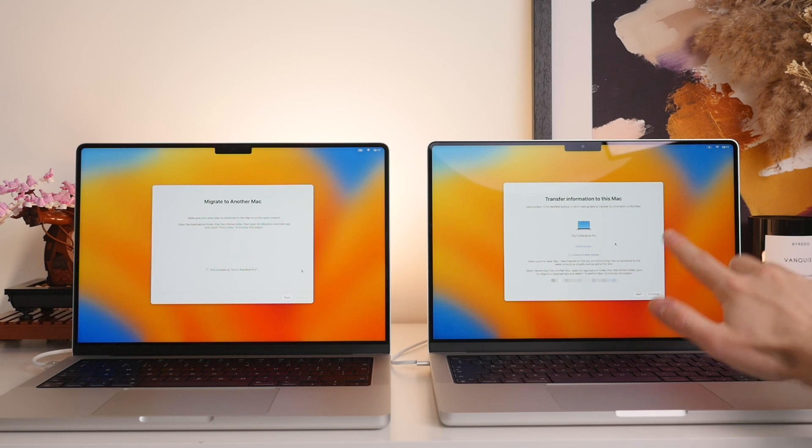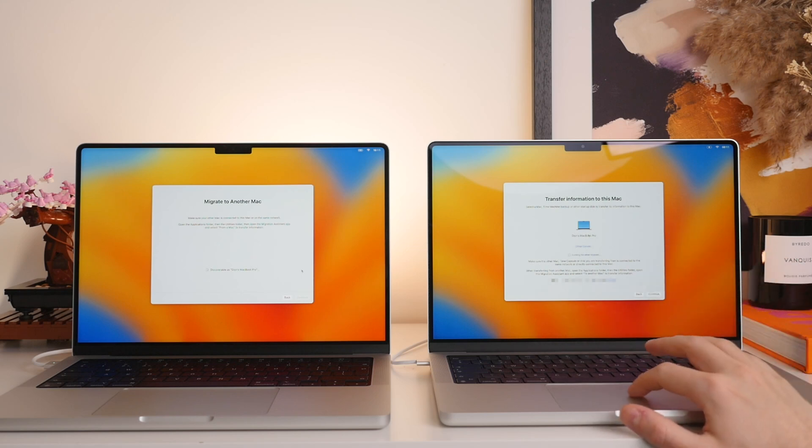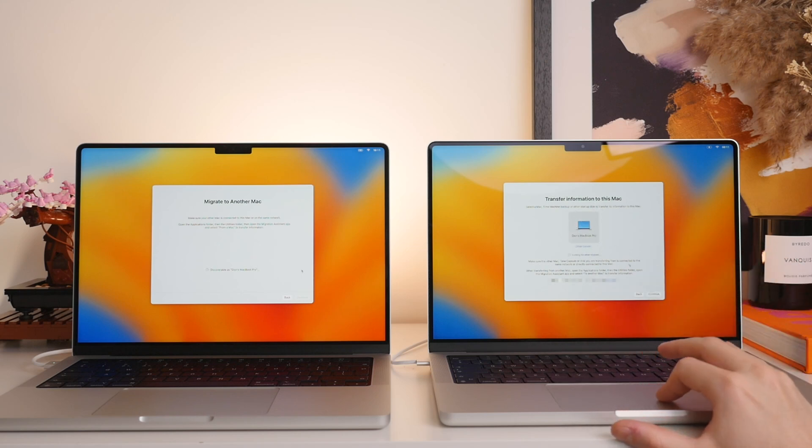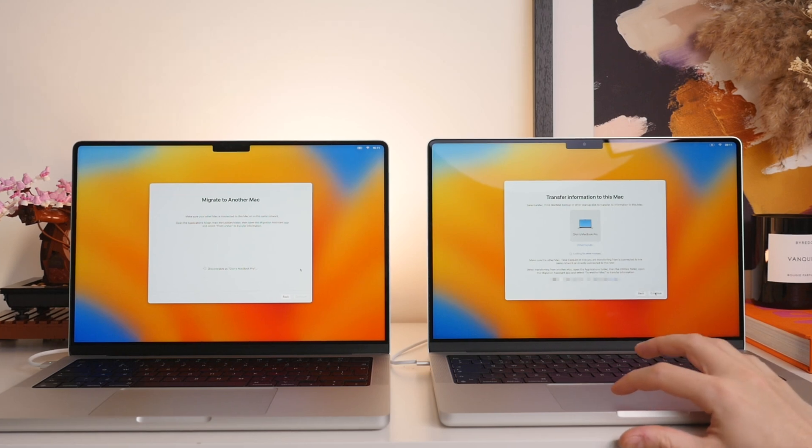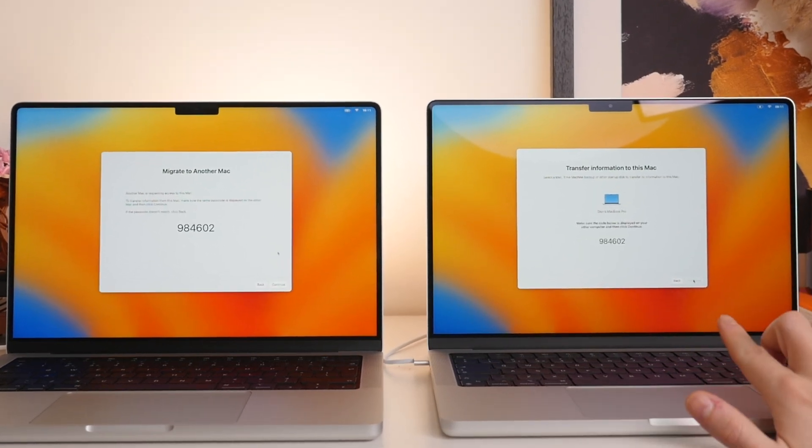And here we go. As you can see on the new MacBook Pro, we now get Dion's MacBook Pro. What we can do is then click on it and then we're going to make sure to select Continue. There we go.